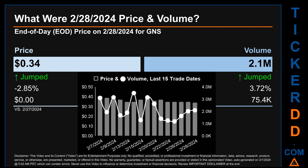Hello, my name is Sam. What was the end-of-day price and volume for GNS on Wednesday, February 28, 2024? GNS had an end-of-day price of 34 cents and volume of about 2.1 million. Compared to the previous trading day, the price jumped 2.85%, while volume jumped 3.72%, increasing about 75.4 thousand. The graph shows price and volume for the last 15 trade dates across a range of seven cents. The max and minimum end-of-day prices were respectively $0.41 and $0.34. Volume saw a range of 2.3 million, from a day low of 1.2 million to a day high of 3.5 million.